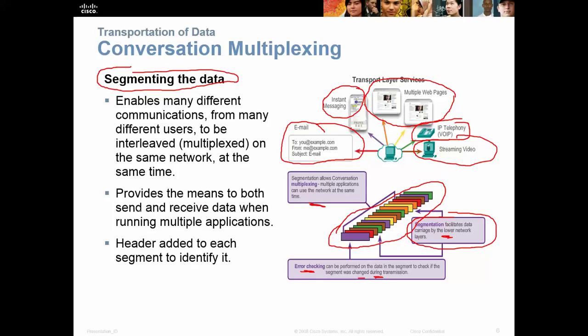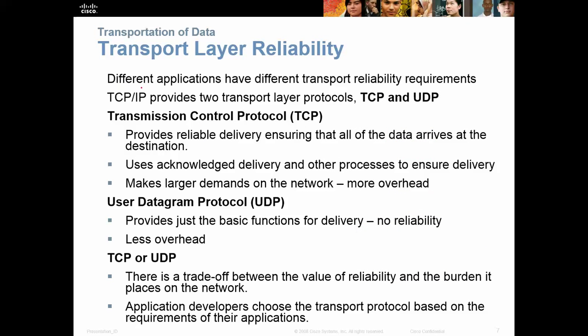Both TCP and UDP provide the means to send and receive data when running multiple applications, and a header is added to each segment to identify it. Different applications have different reliability requirements. TCP/IP provides two transport layer protocols — TCP and UDP. TCP provides reliable delivery, while UDP is not reliable, and we'll talk about why in a moment.